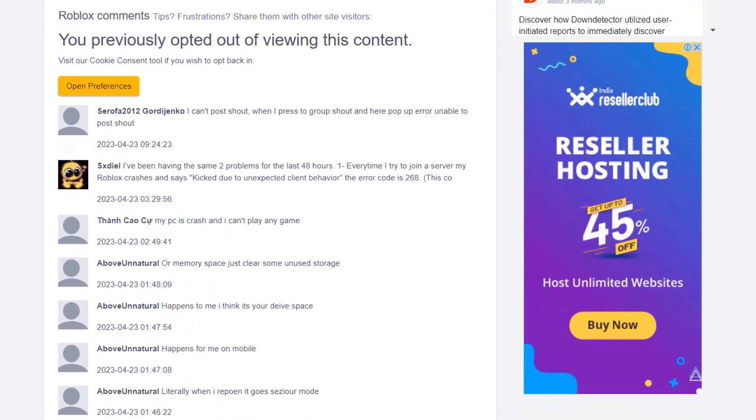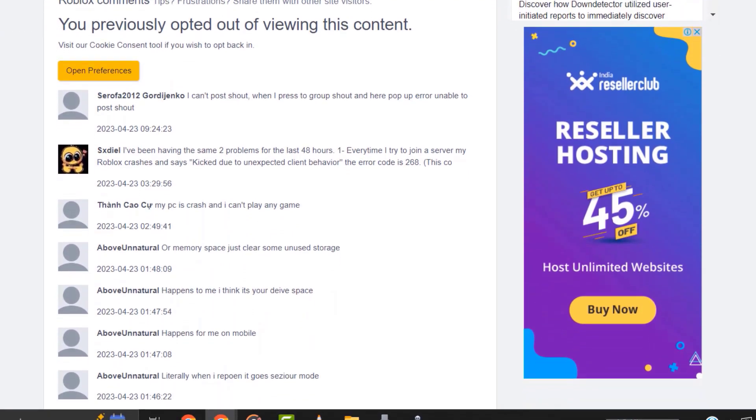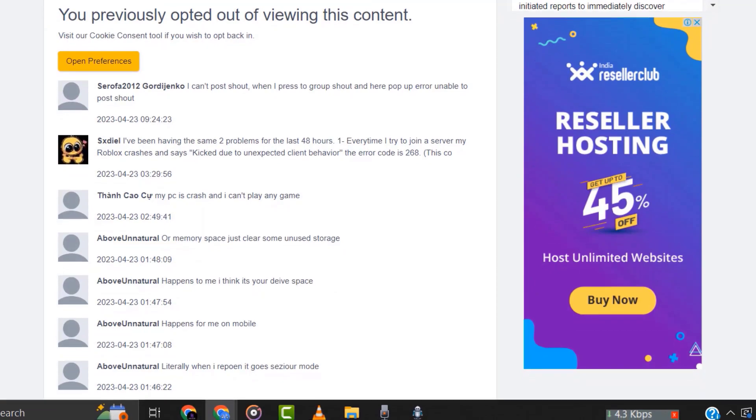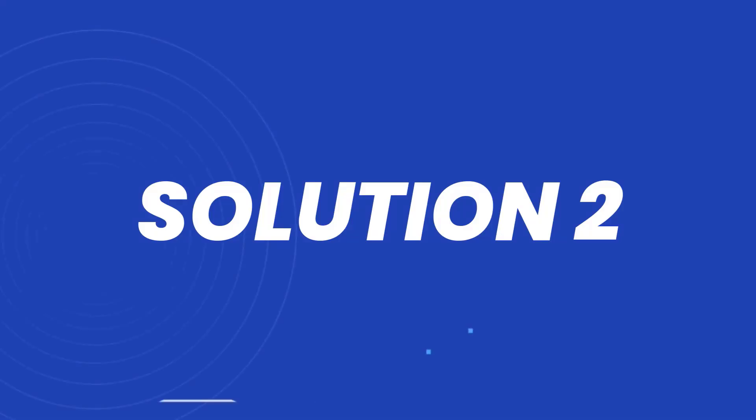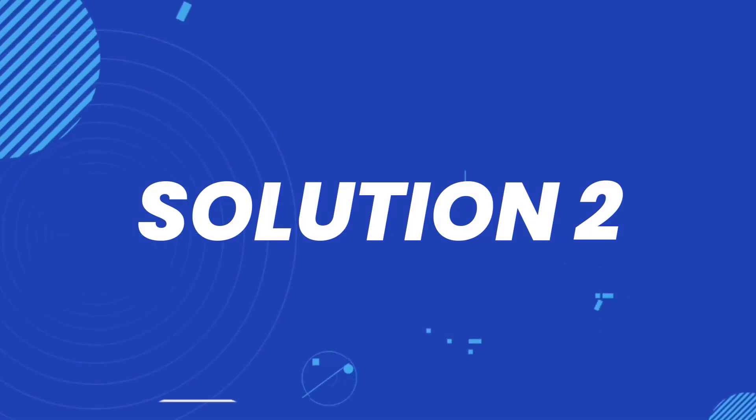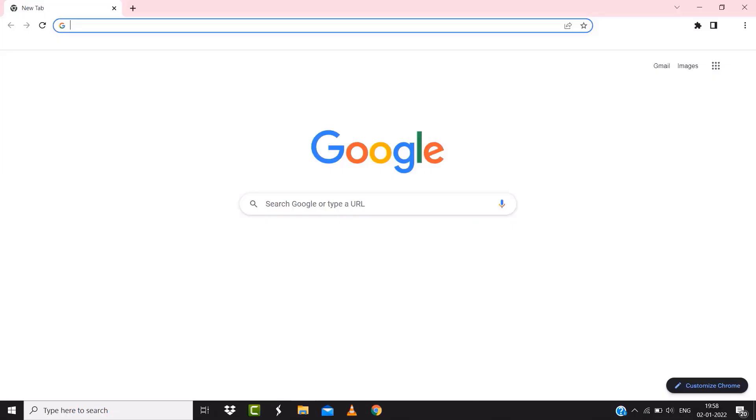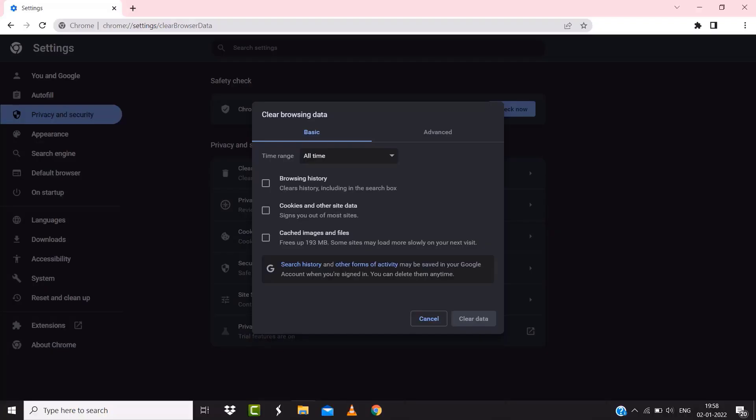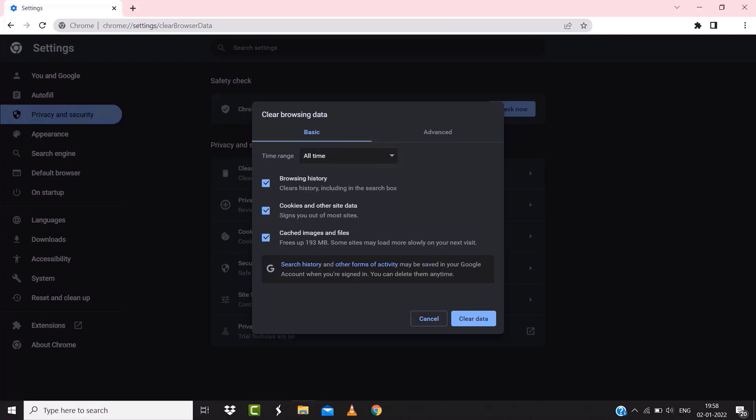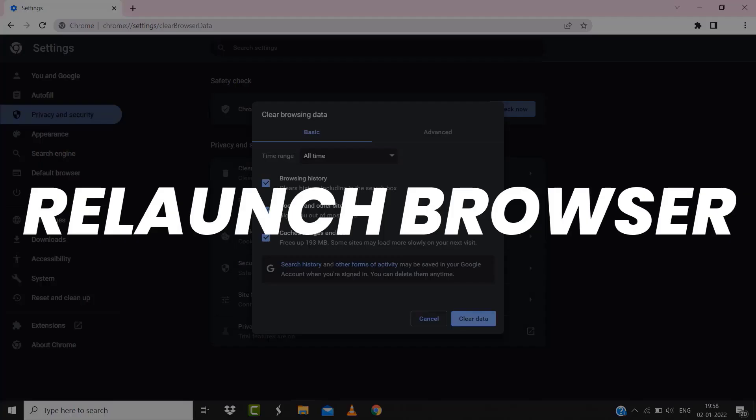But if you experience no outage here and still encounter this issue, then you need to clear your browser cache. For instance, on Chrome you simply need to hold down Control, Shift, and Delete key on your keyboard. A pop-up window will open up. Simply select 'All time' in the box next to time range, then check mark these boxes and tap on clear data.